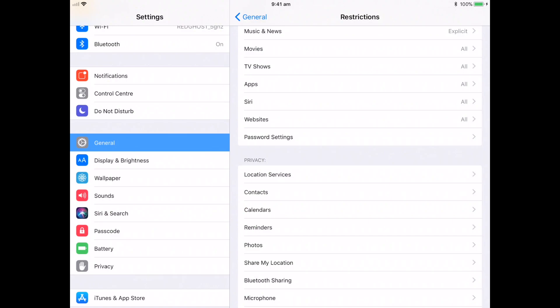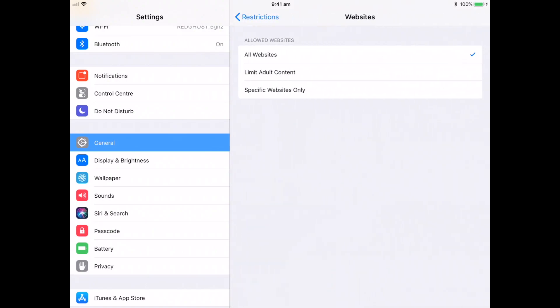So then you've got the websites area down the bottom. If I go into that, by default, it'll be set to all websites, which essentially means you can go to any particular website that you want using your browser on your iPad, your Safari browser. There is no restrictions as to what can and cannot be viewed.